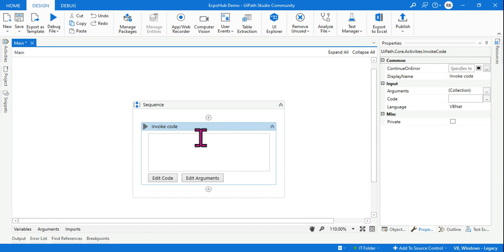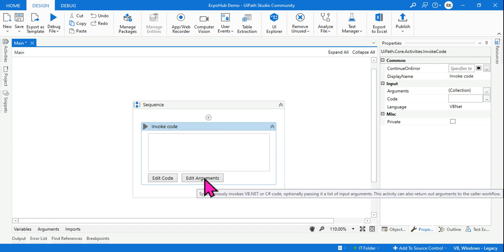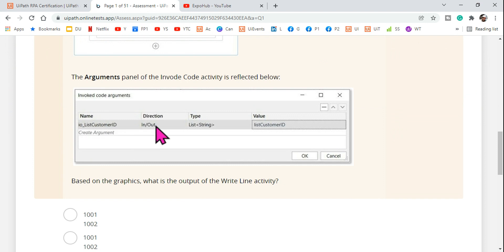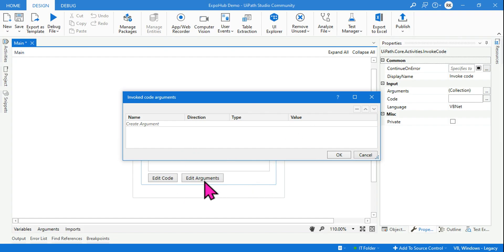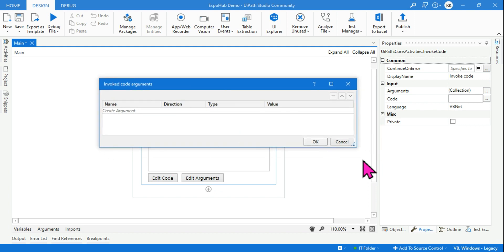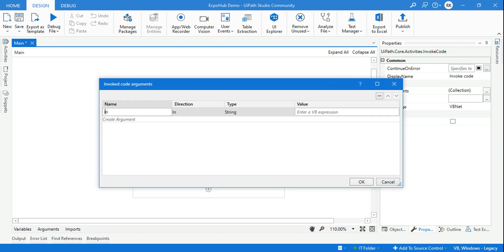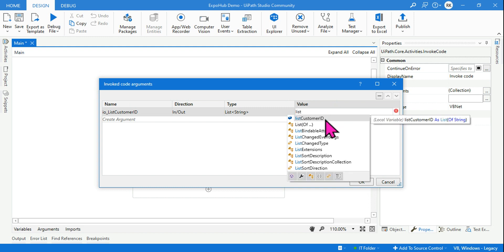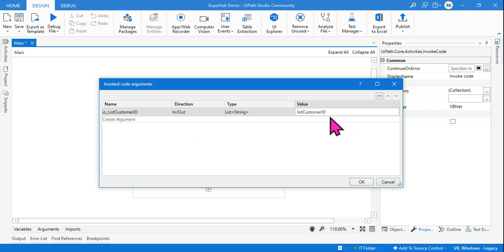Now go to the InvokeCode activity and click on Edit Arguments. Create an argument with name input_output_listCustomerID, direction In/Out, type List of String. Pass the listCustomerID variable as the value. This will send the values 1001 and 1002 into the invoke code.